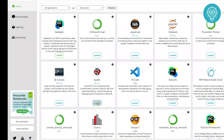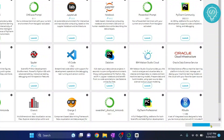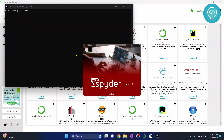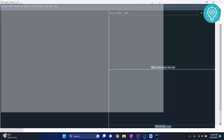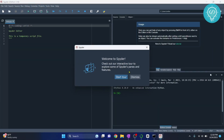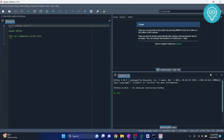After clicking Launch, Spyder IDE will be installed and run. It is currently processing and will take some time. Spyder is now opening up — you can start the tour, but I'll choose to dismiss it.